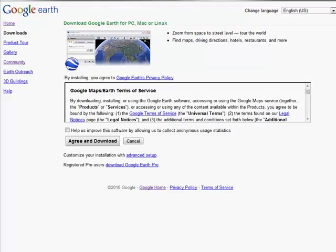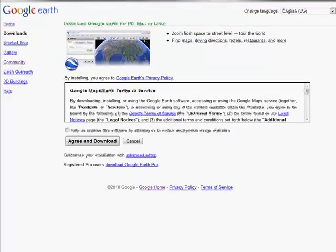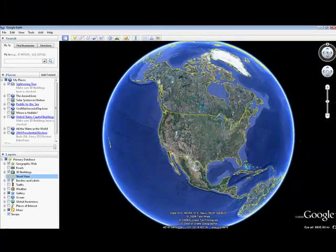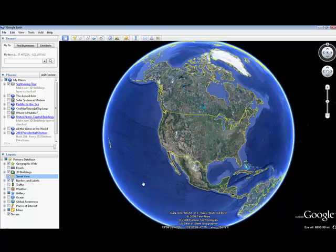It is very important that you have a robust web connection to use Google Earth. It does connect to the internet and pull data from Google's servers. So keep that in mind when using it.